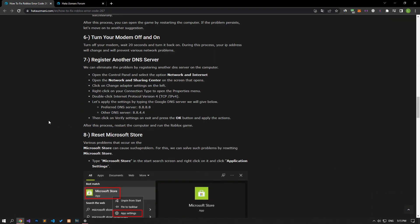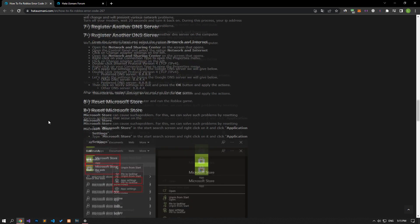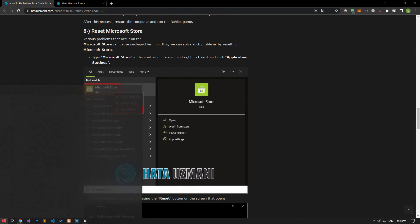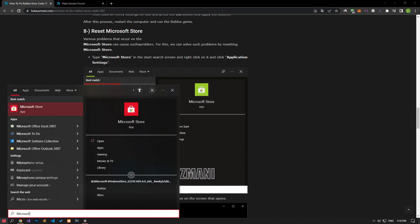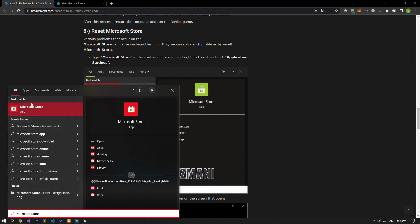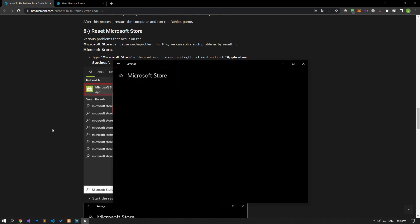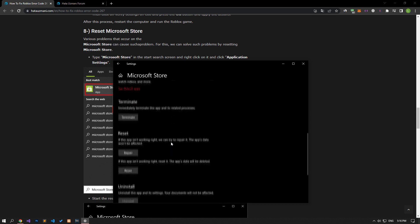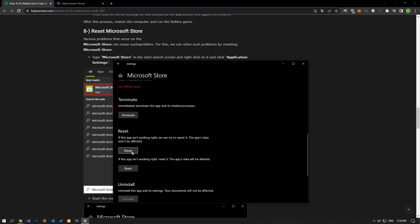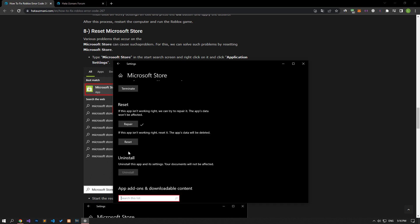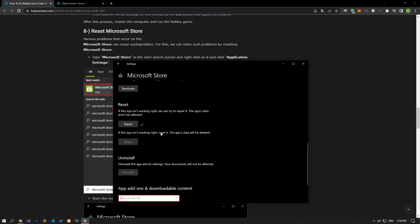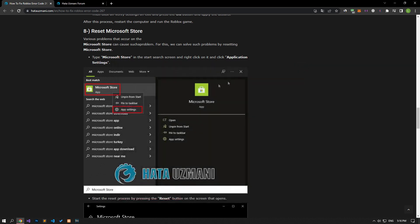Various problems that occur on the Microsoft Store can cause such issues. We can fix such problems by resetting the Microsoft Store. Type Microsoft Store in the start search screen, right-click on it and select app settings. Click the repair button on the screen that opens. After the repair process is complete, click the reset button to start the reset process. After the process is complete, check if the issue still persists.